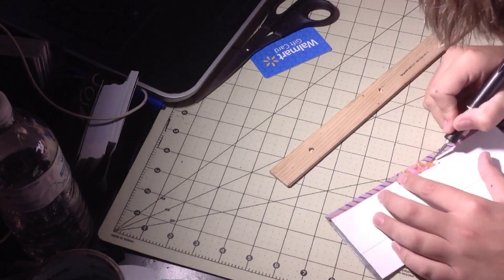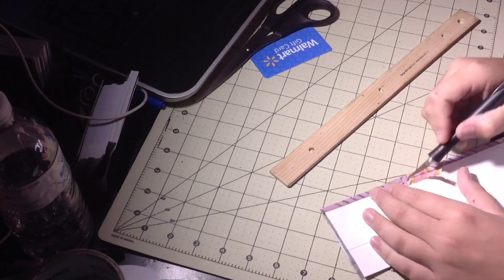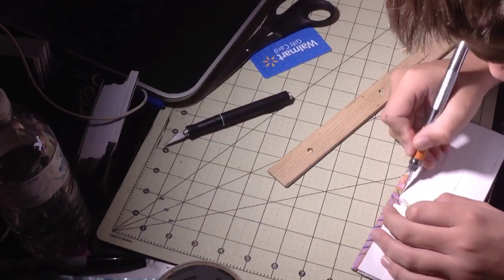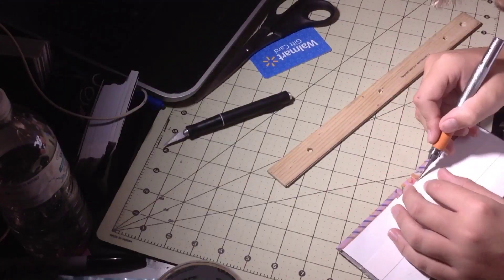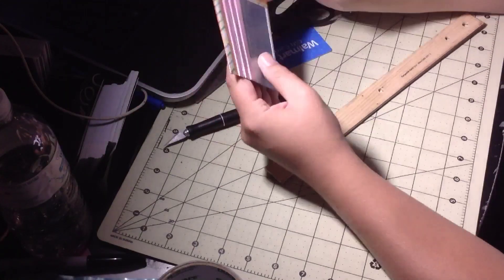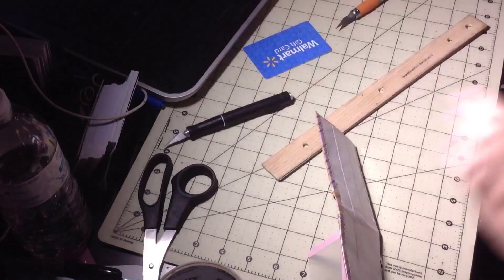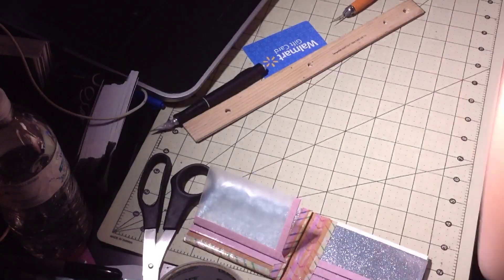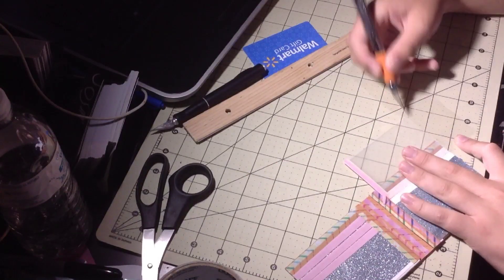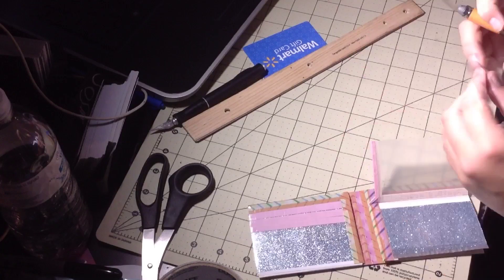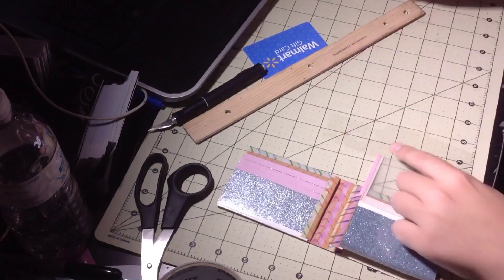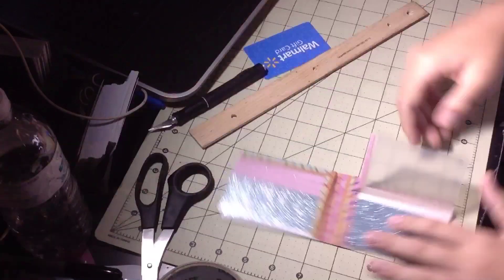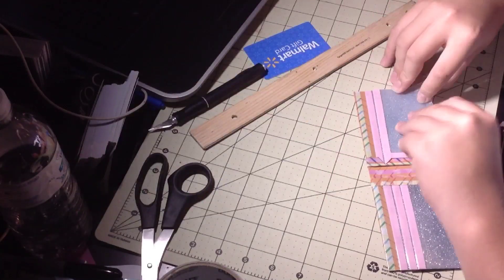I couldn't find my other X-Acto knife, so it was kind of messy at first. Now I'm clear taping the ID seam.